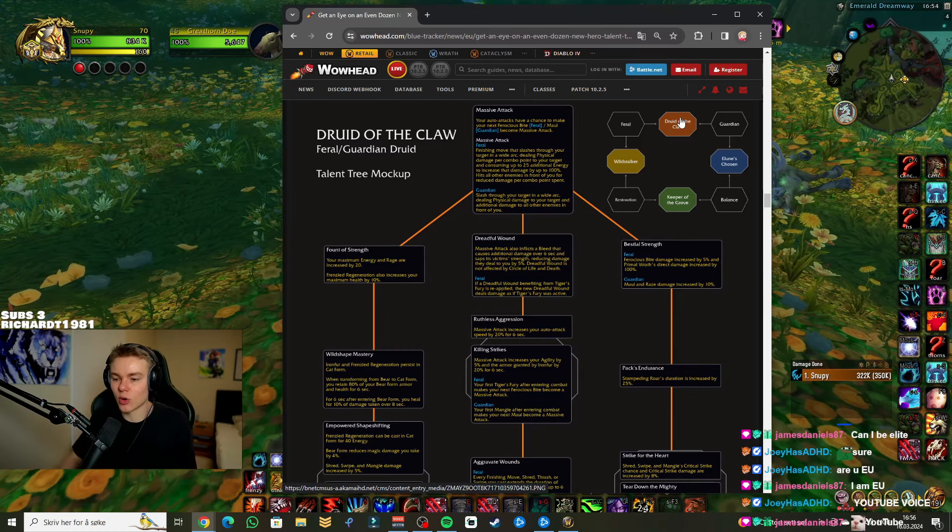So we're starting off with Massive Attack. By the way, one thing - you get all these talents from 70 to 80. You end up having all of them.